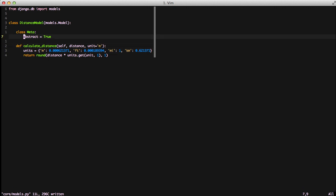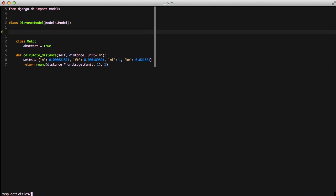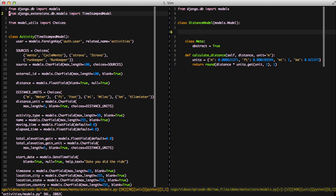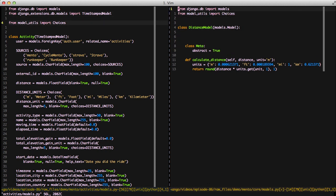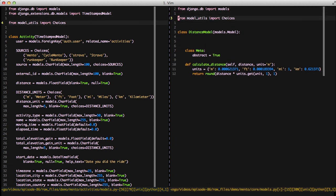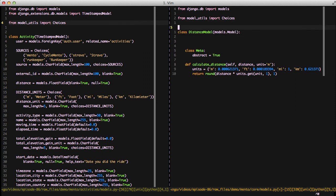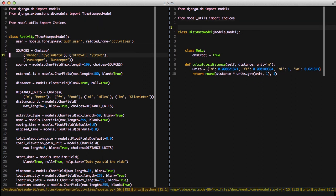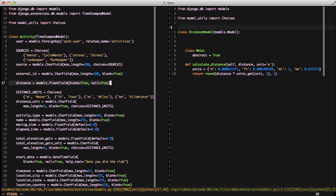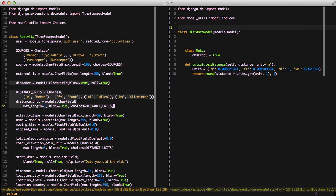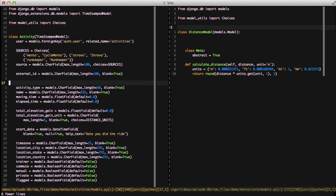So now we actually want to add the common fields that we're going to use. In this case we'll open up our activities model and import from model utils our choices class since that's what we use in our activities models file. Next thing we want to do is copy the distance fields and we'll go ahead and put those in our distance model.